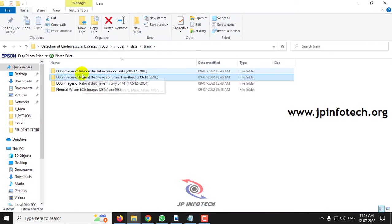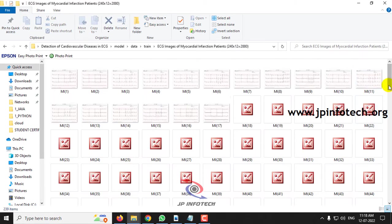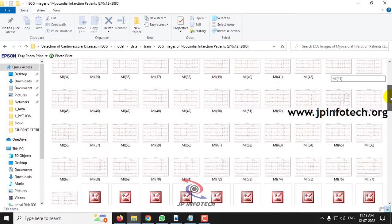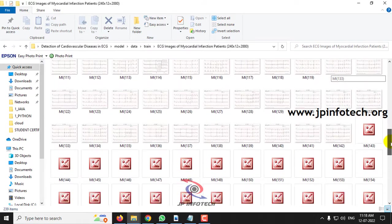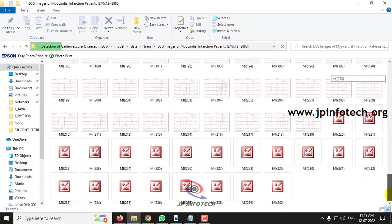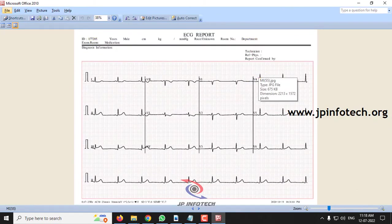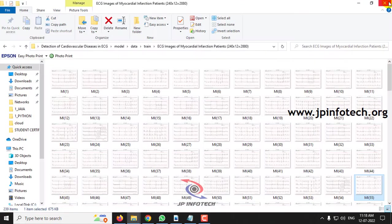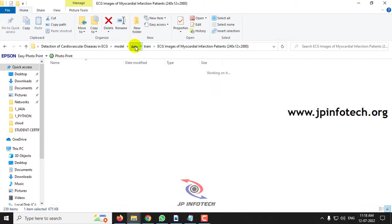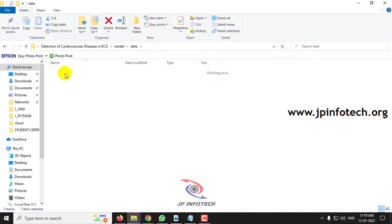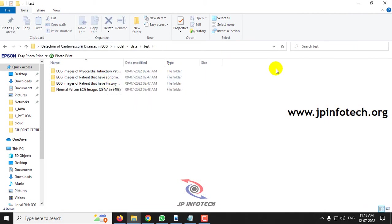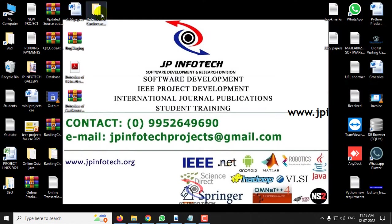Now let us see the abnormal heartbeat ECG image dataset. And the final class is myocardial infarction patients — here is a sample image of it. You can see we have test and train images for these ECG images.